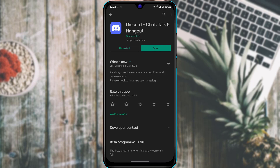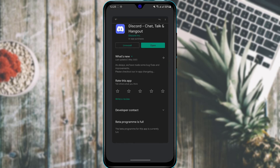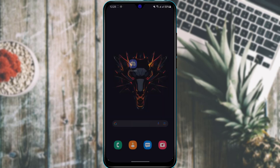Once you type in Discord, the first application that comes up is called 'Discord - Chat, Talk and Hangout.' On Android you will see a green Install button. On iOS, tap the cloud-like icon and verify the download using your Apple ID password or whichever security method you have installed on your device.